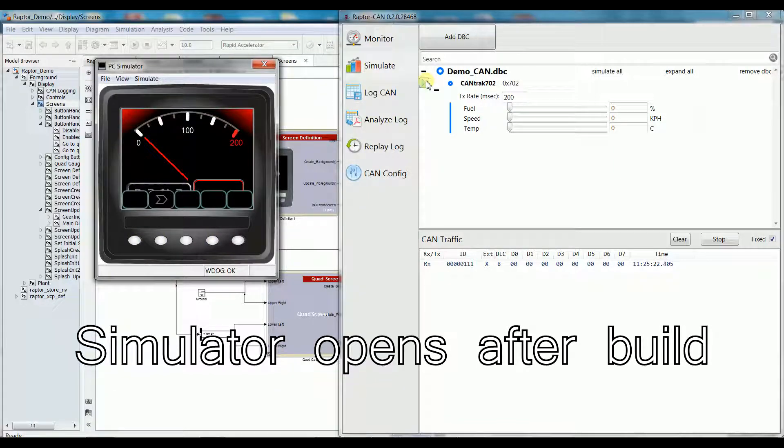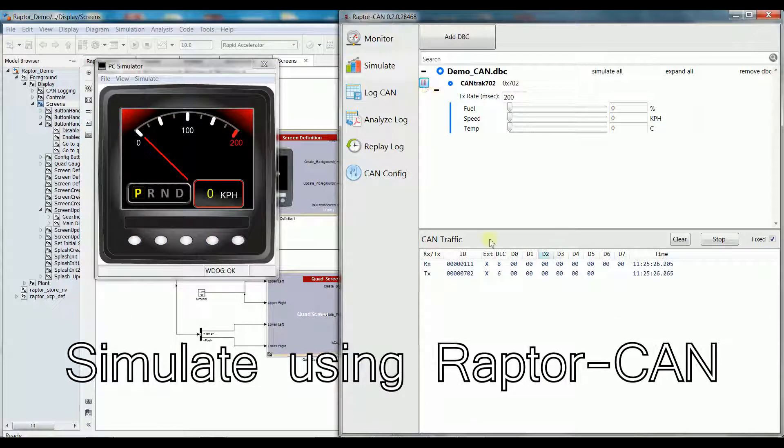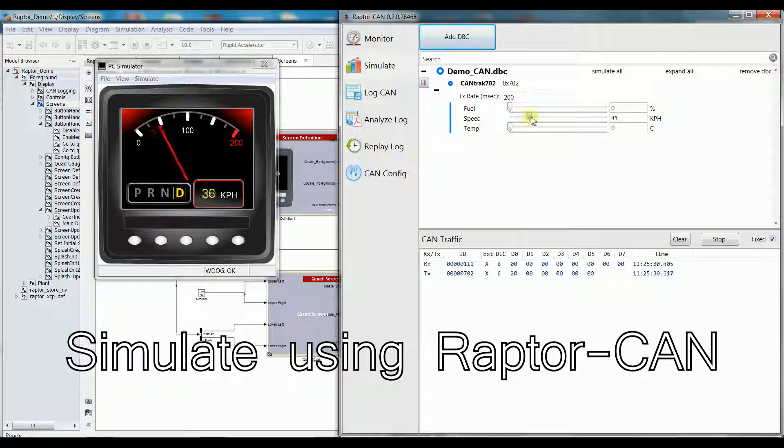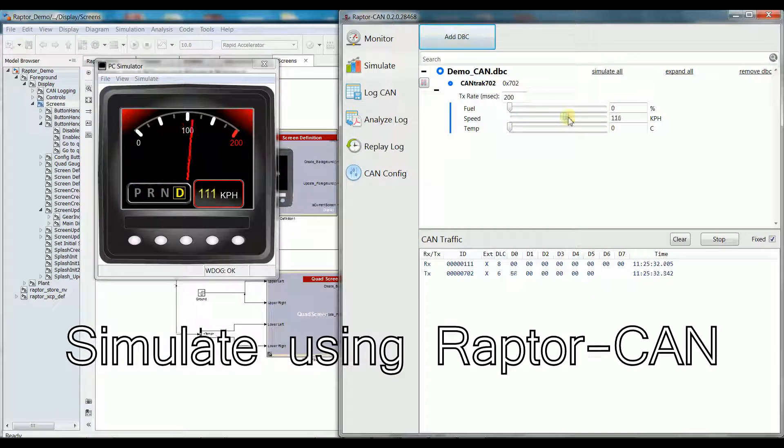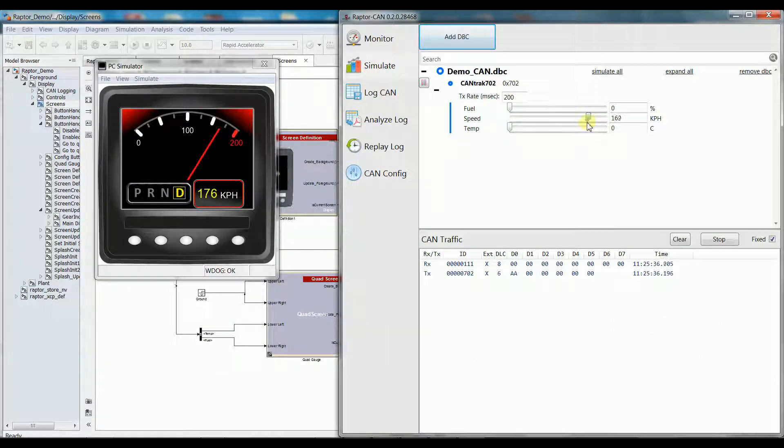Here, I am using Raptor Can to simulate over a virtual can channel. As you can see, the simulator is a full model of what you have created in Raptor Dev.